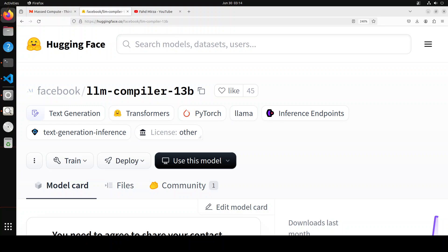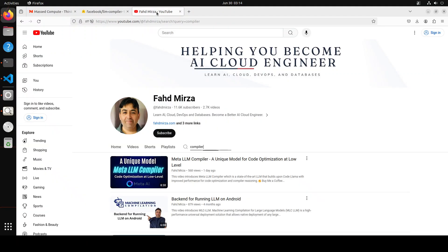LLM Compiler enhances the understanding of compiler intermediate representations or IRs, assembly language, and optimization techniques. Don't let these terms deter you — this model is quite unique, as covered in a previous video on this channel. It is a unique model which you can use heavily and in quite an optimized way in your coding pipelines. If you are a software house or do a lot of coding in any language, I would highly suggest having a look at Meta's LLM Compiler.